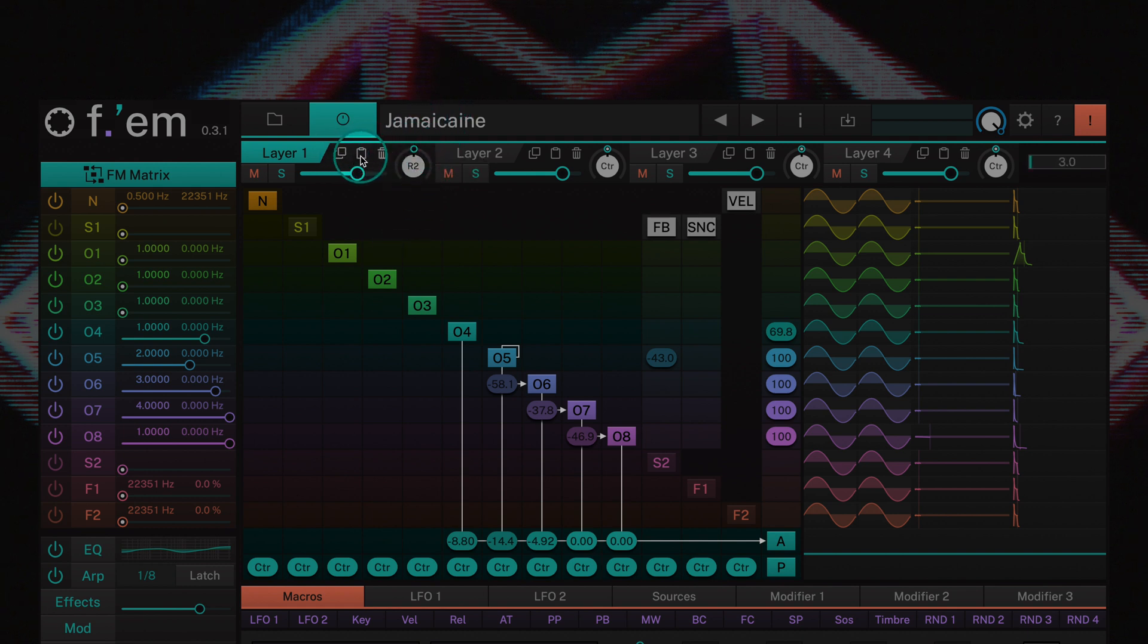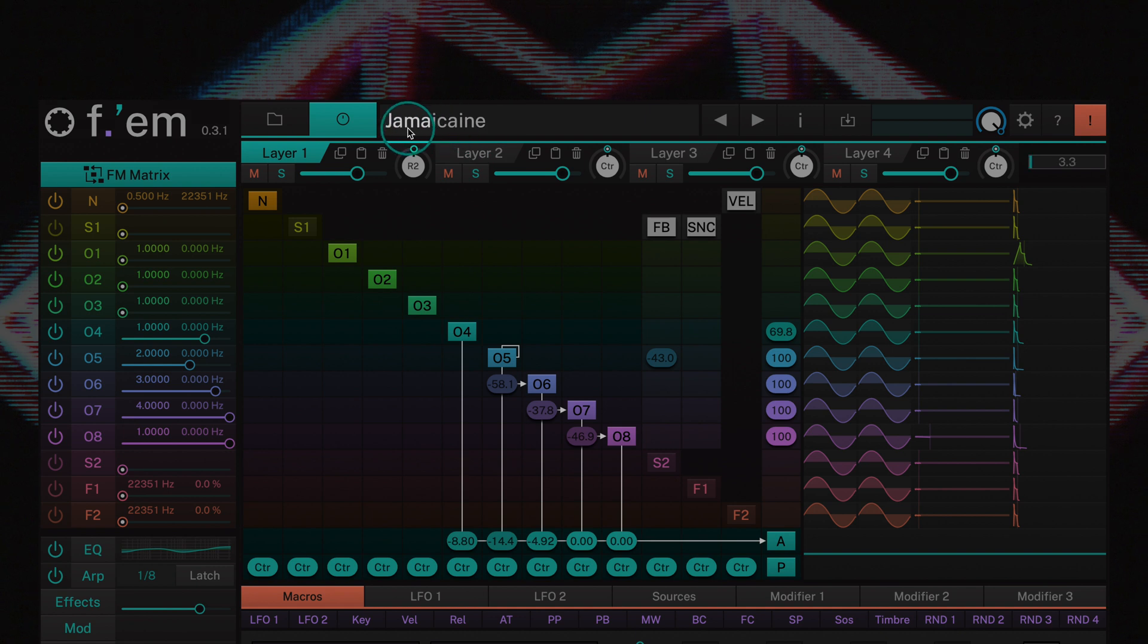The copy and paste buttons allow you to copy the settings of a layer into the clipboard and then paste these settings to another layer.